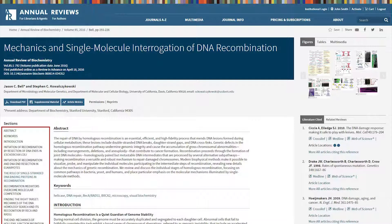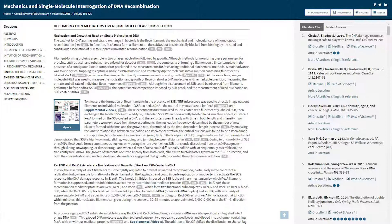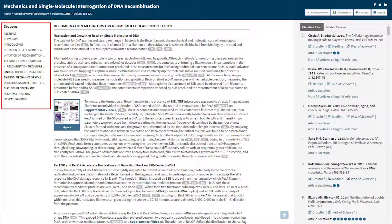Titles for the various sections that make up the article are located at the left-hand side of the page. Scroll down the page to read the entire text, or select a specific title to concentrate on one segment of the article. The sections will follow you as you navigate the page, so you can easily move to another segment.